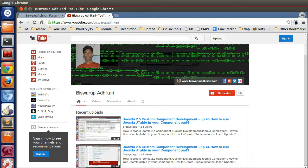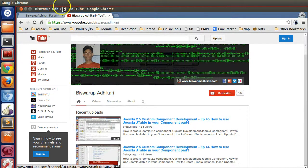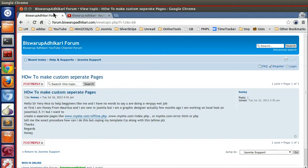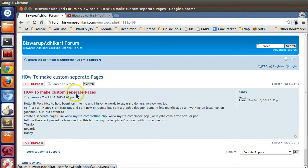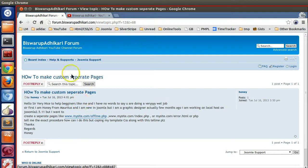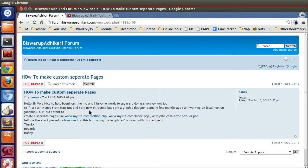Hello friends, welcome to the screencast. Today I got a problem in my forum - Honey has posted this problem. He was asking how to make a custom separate page in Joomla, so I'm creating this video for this question.